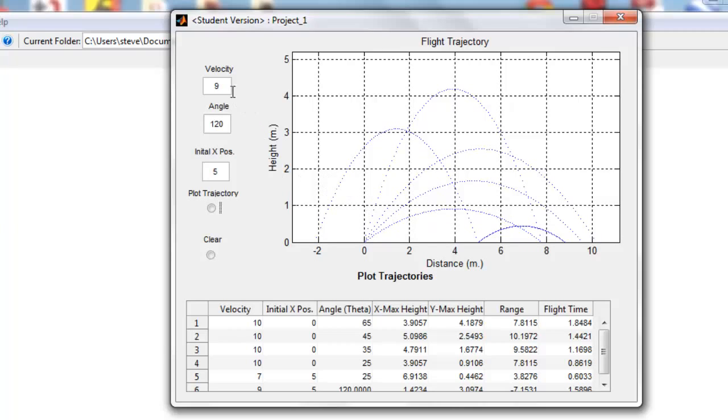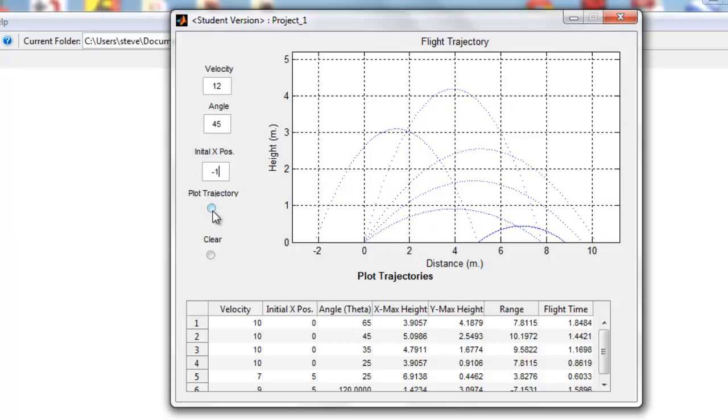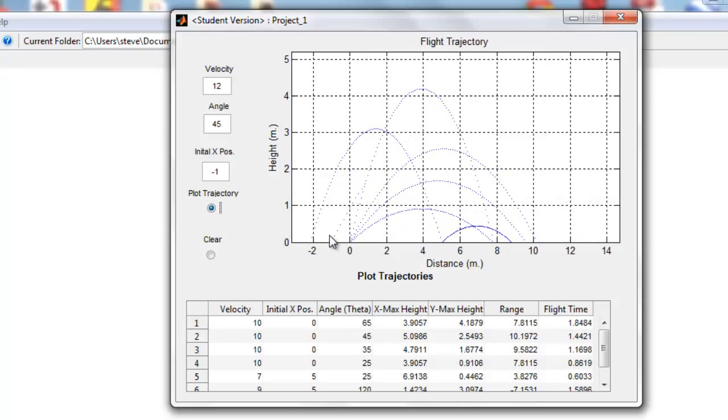Now let's try maybe a velocity of 12, angle 45, initial position—let's start from negative 1—going back in this direction.